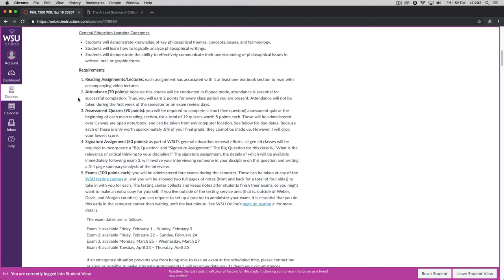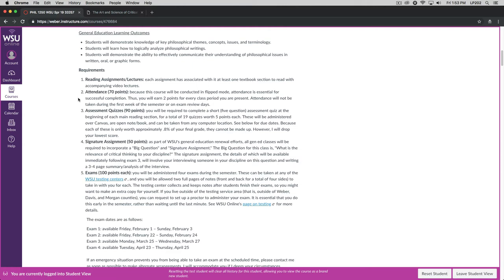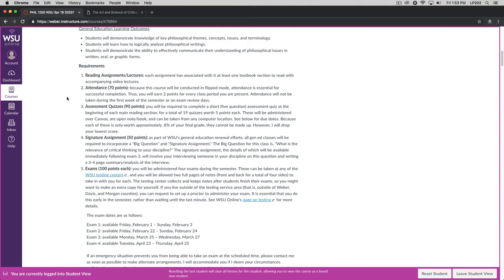Because this is a flipped class, attendance is essential. The attendance is worth 70 points in this class. What this means is that you will earn two points for every class period that you are present. I will not take attendance during the first week of the semester or on the exam review days. The reason that I'm not taking attendance during the first week is that there are people still adding. And that's the reason that quizzes 1 and 2 aren't due until the end of the day on Sunday after the first week.